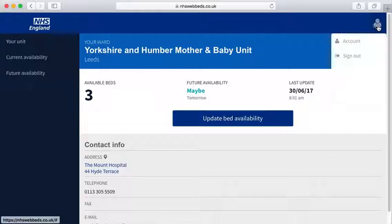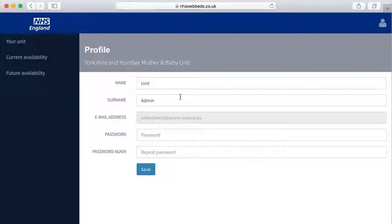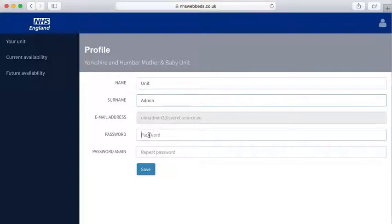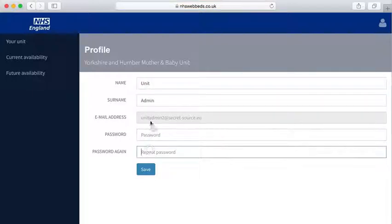If you click on that, there's an option that says Account. Click on Account, and you'll see that you can change your name and your password. If you leave your password blank, that's fine — it won't be set to blank, it will simply not reset.